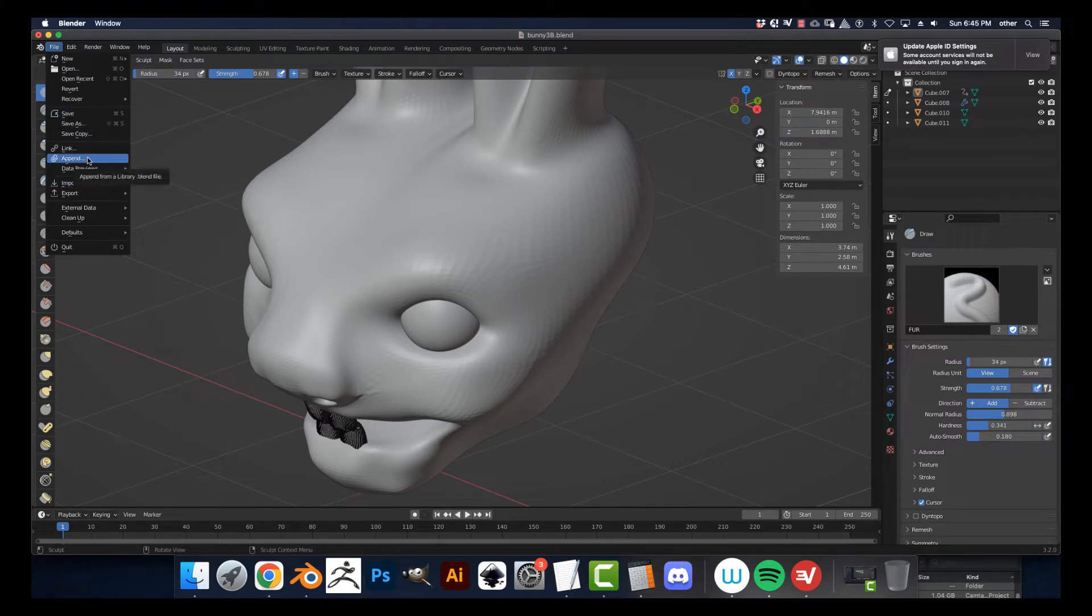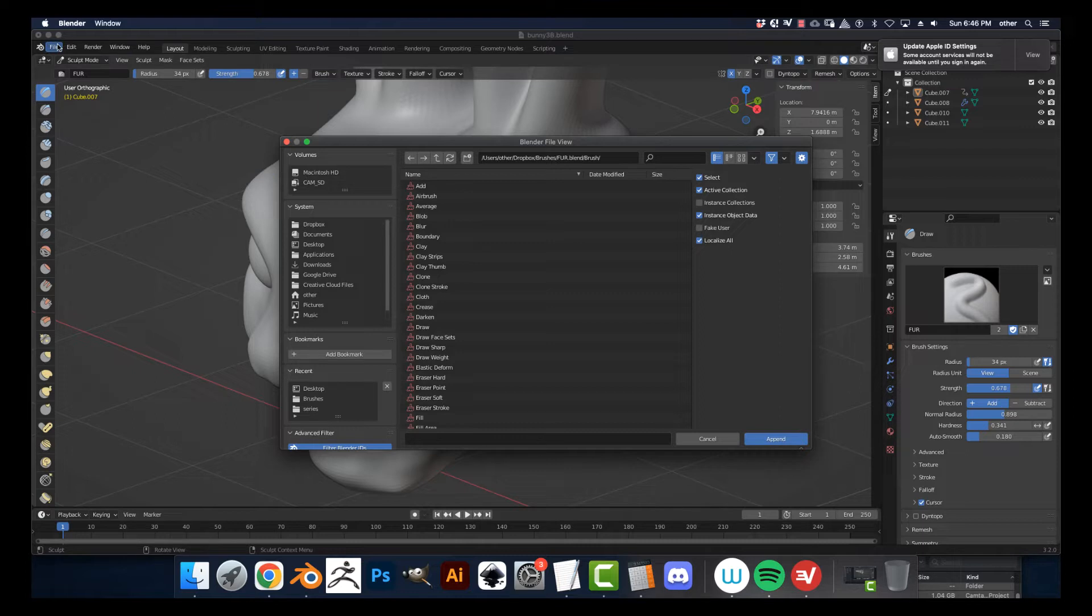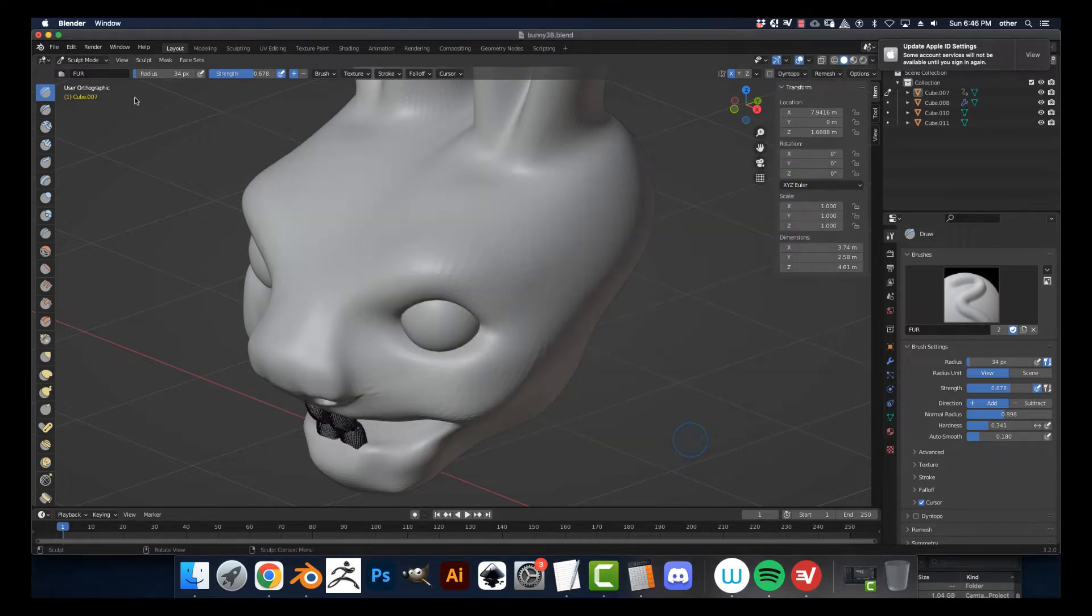I'll show you when you go to save your brush out, you just then you can go save that brush and append it. So you go File, Append.